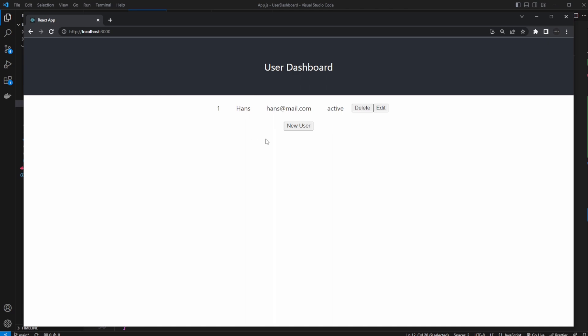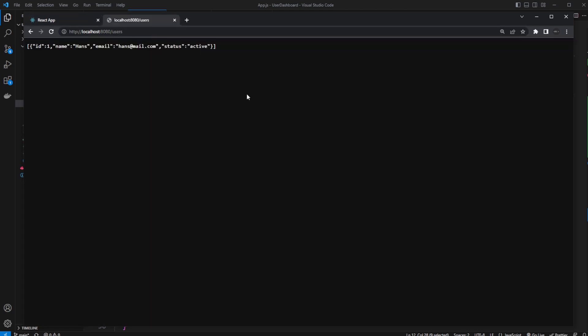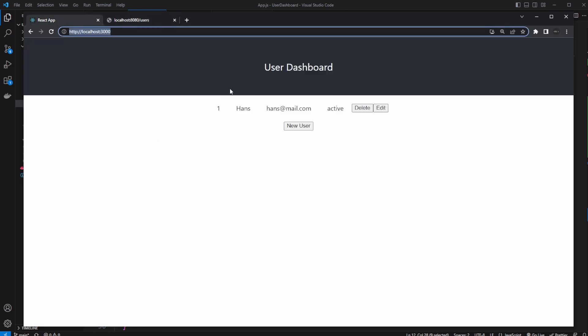And just to showcase, we are then connecting our frontend on localhost 3000 to our backend on localhost 8080. So localhost 8080 slash users. And our frontend is then also using this backend endpoint to access, for example, in this case, all our user information.